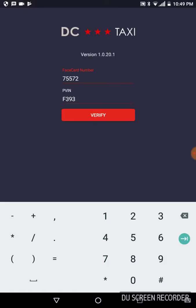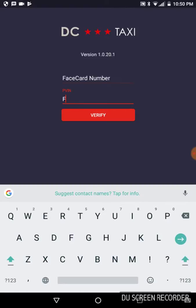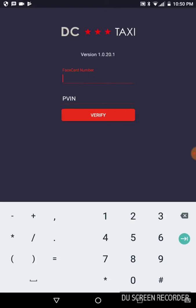Once you open it, you'll see on the first line it says face card number. Enter your face ID. On the second line it says PVIM.